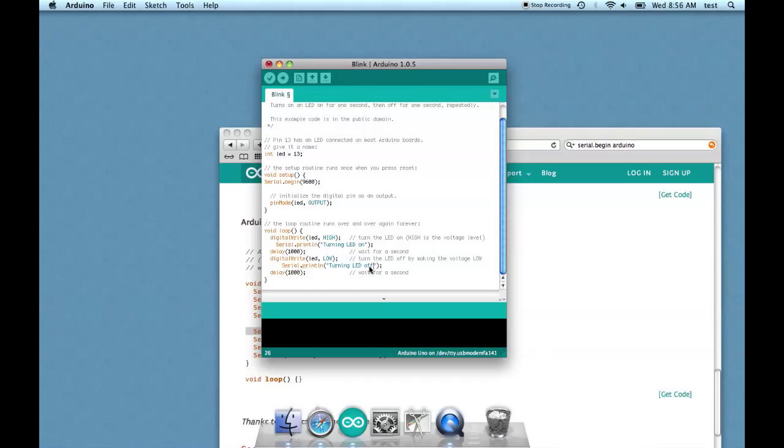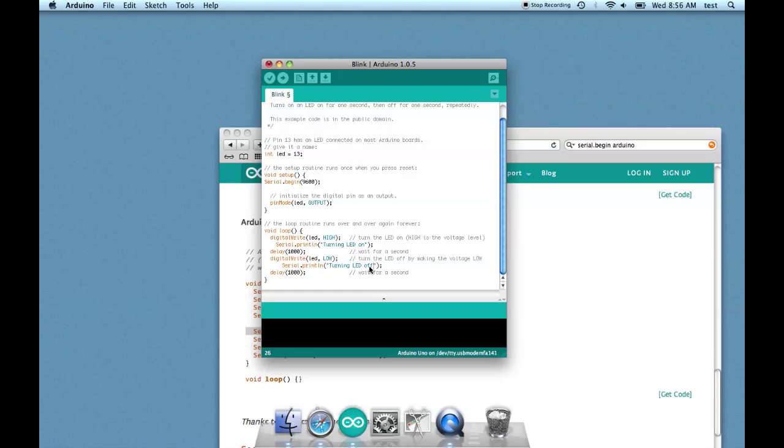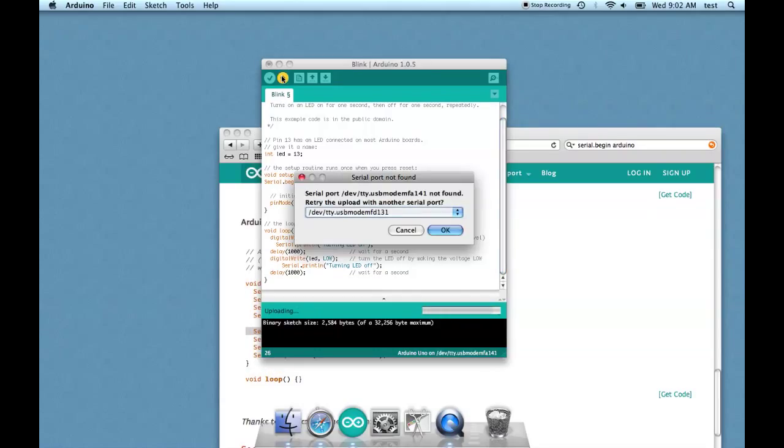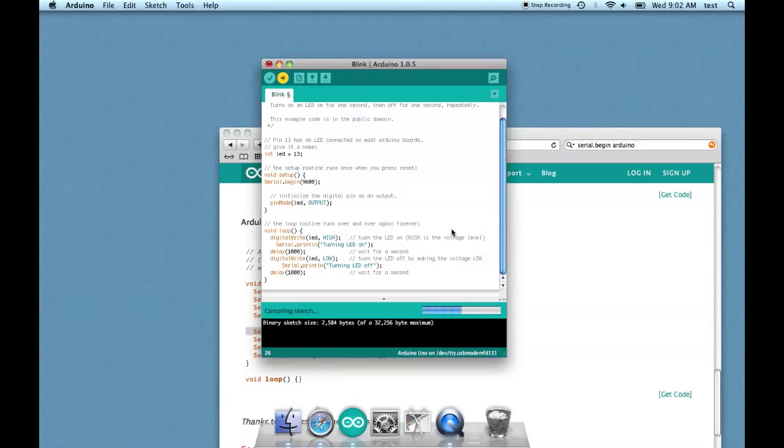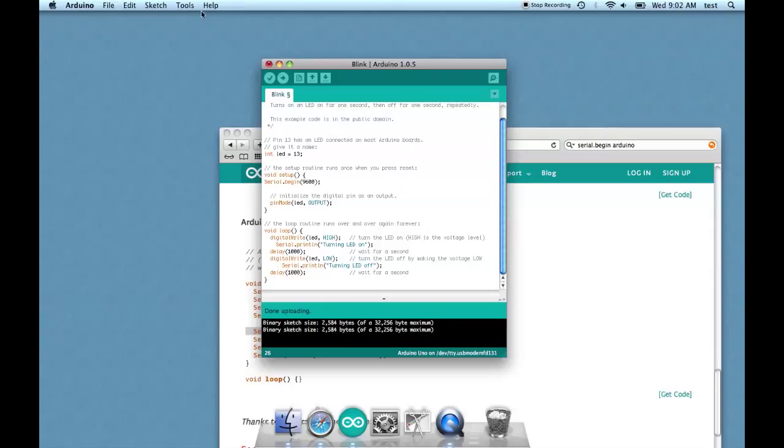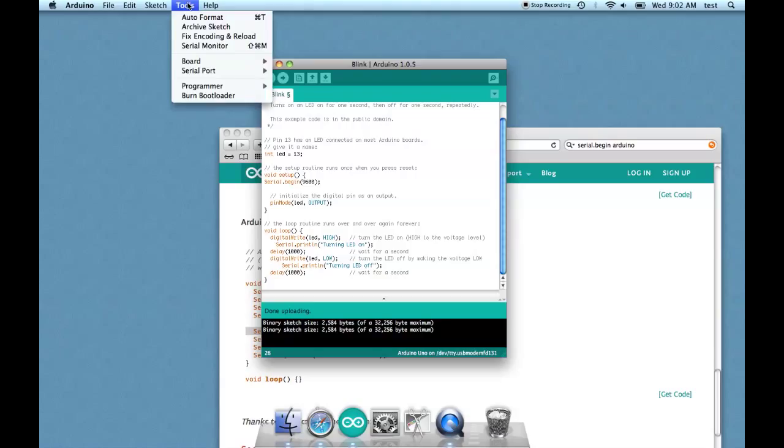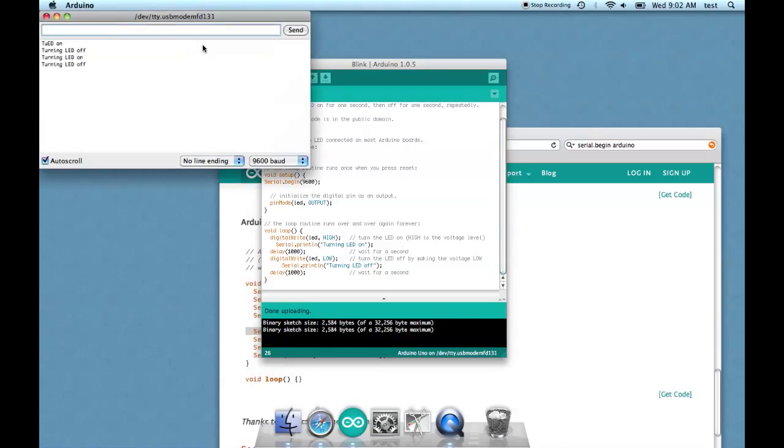What we'll do is plug the Arduino in and send this new code to the Arduino, and then we'll be able to see on the serial monitor when the LED turns on and off. So let's plug in the Arduino and send the code. All right we're compiling. Okay, we're uploaded now.